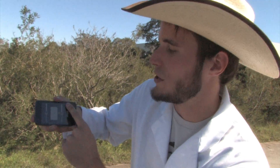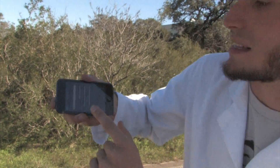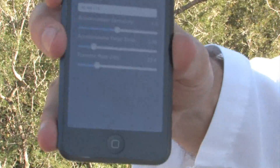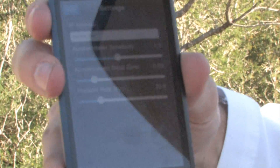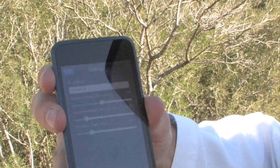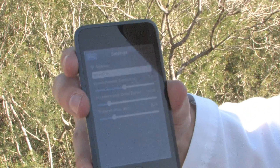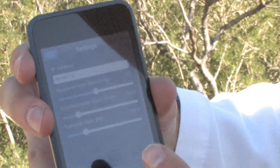I also have a screen where you can control things like the IP address of the control system, the accelerometer sensitivity for steering, the accelerometer dead zone while you're steering, and the transmit rate at which it transmits out information.